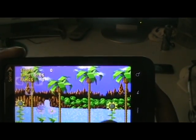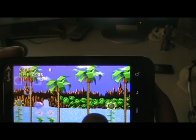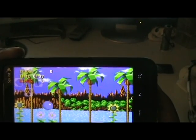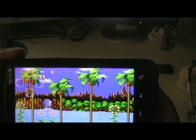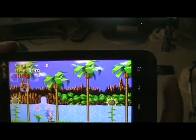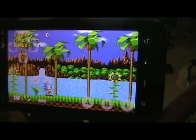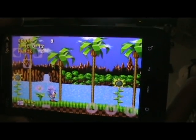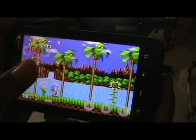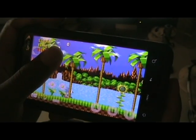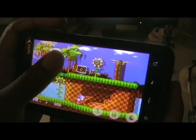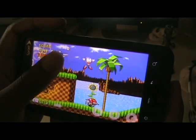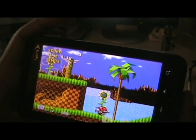So there you have it — Sega Genesis on your EVO 4G or Android device. Tune in for another how-to. Stay cool. Oh great, I died as always.